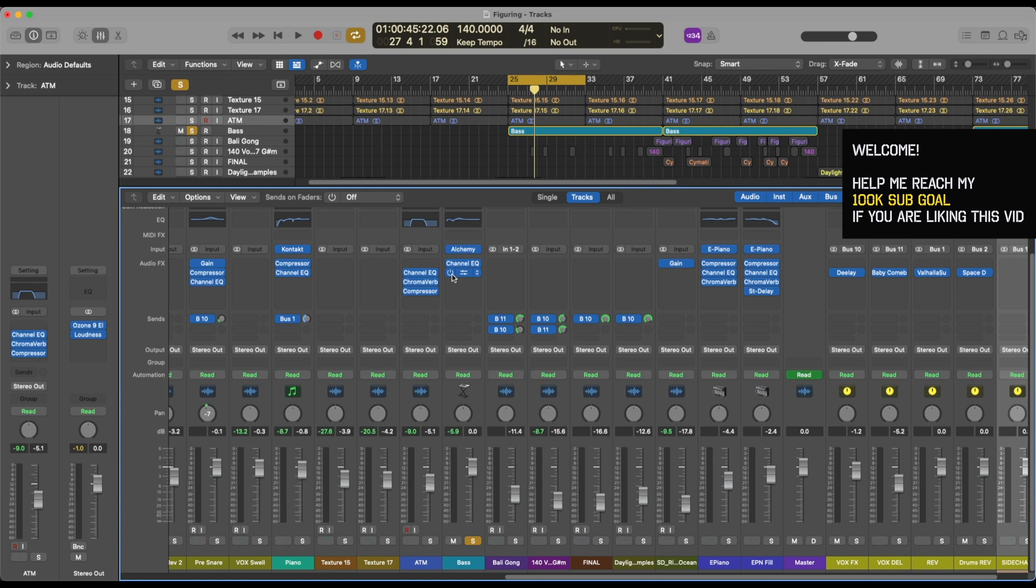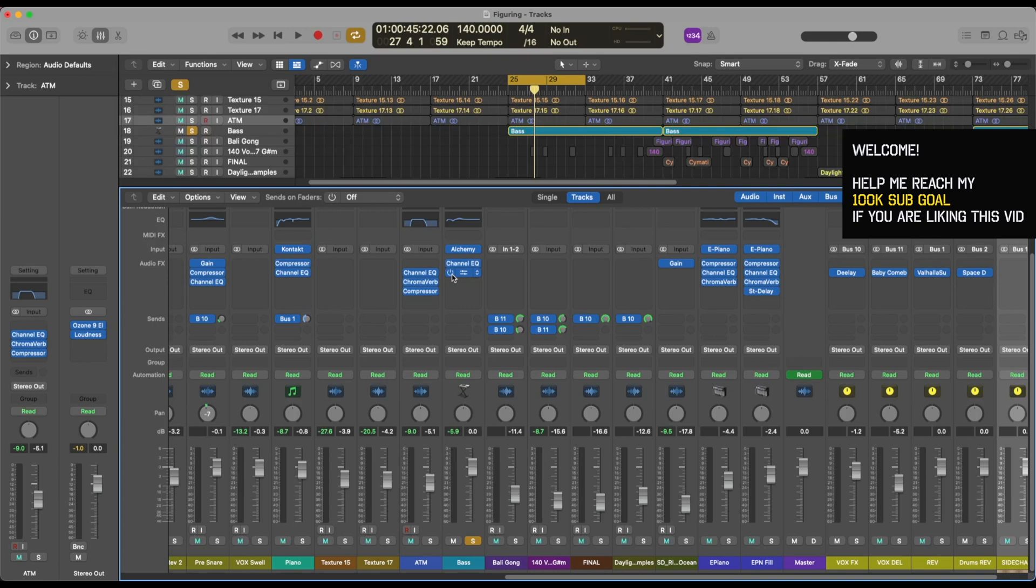Just a quick overview: why do you use sidechaining? There are two main reasons that I can think of. One is to give space for kick and drum.